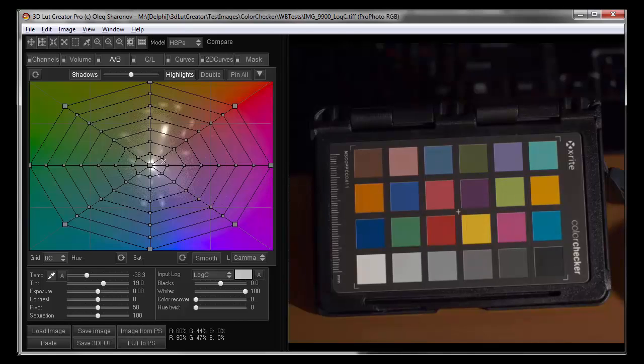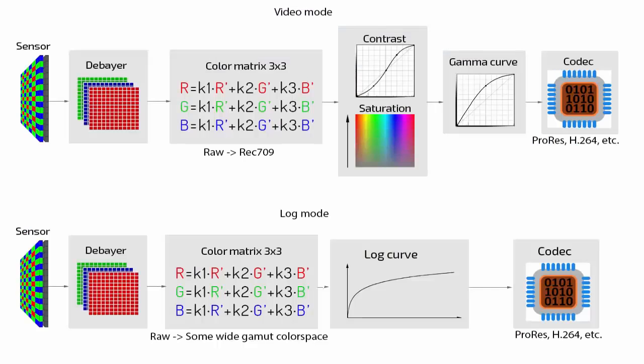In wide gamut spaces, such problems don't arise. So instead of Rec.709 color space, it is used wide gamut spaces. Instead of the gamma curve, it is used a logarithmic curve. There are no additional contrast or saturation applied to the image. So we have a raw analog in a standard video stream.